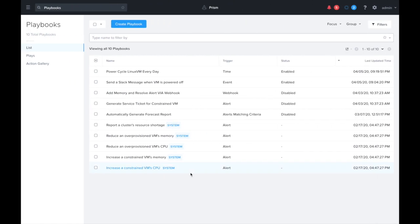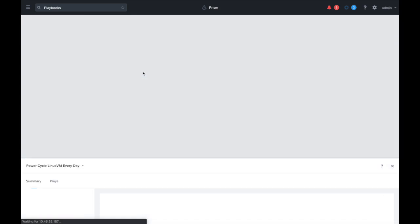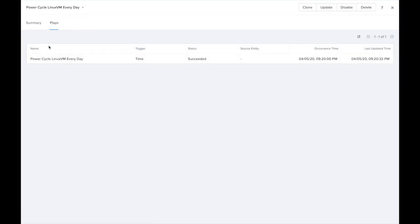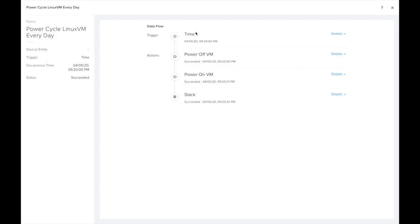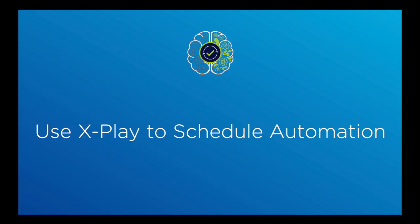Let's go ahead and take a look into this playbook. We can see the plays, which are the details about any instances of this playbook that I've run. We can see that it was triggered, powered off, powered on. And that's pretty much all there is to it. In just a couple minutes, we're able to schedule actions very simply using xPlay. Thanks for watching.